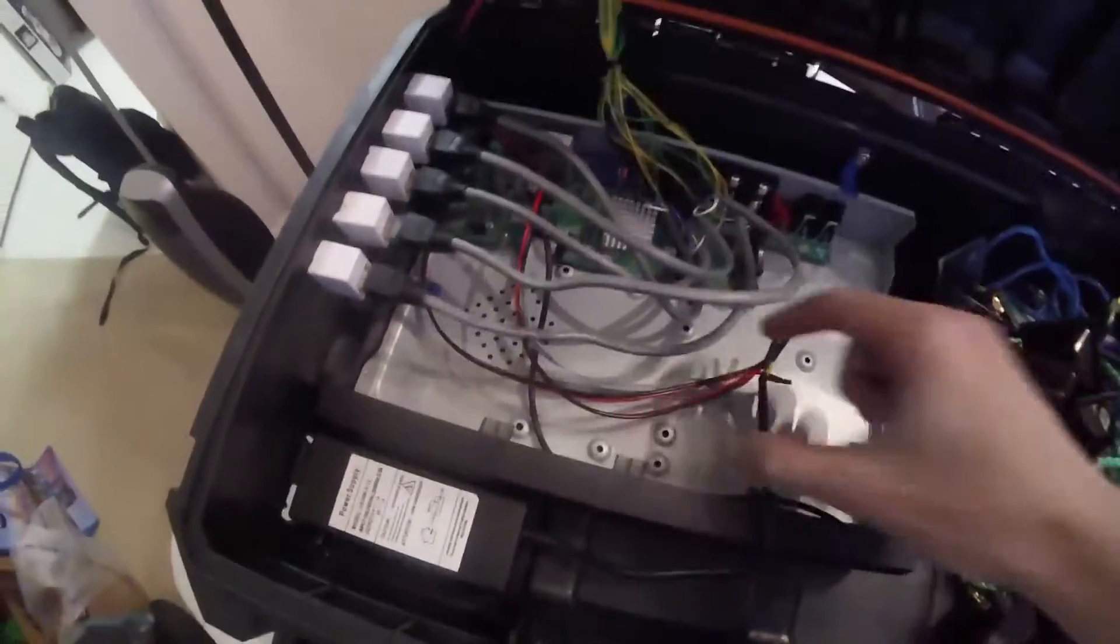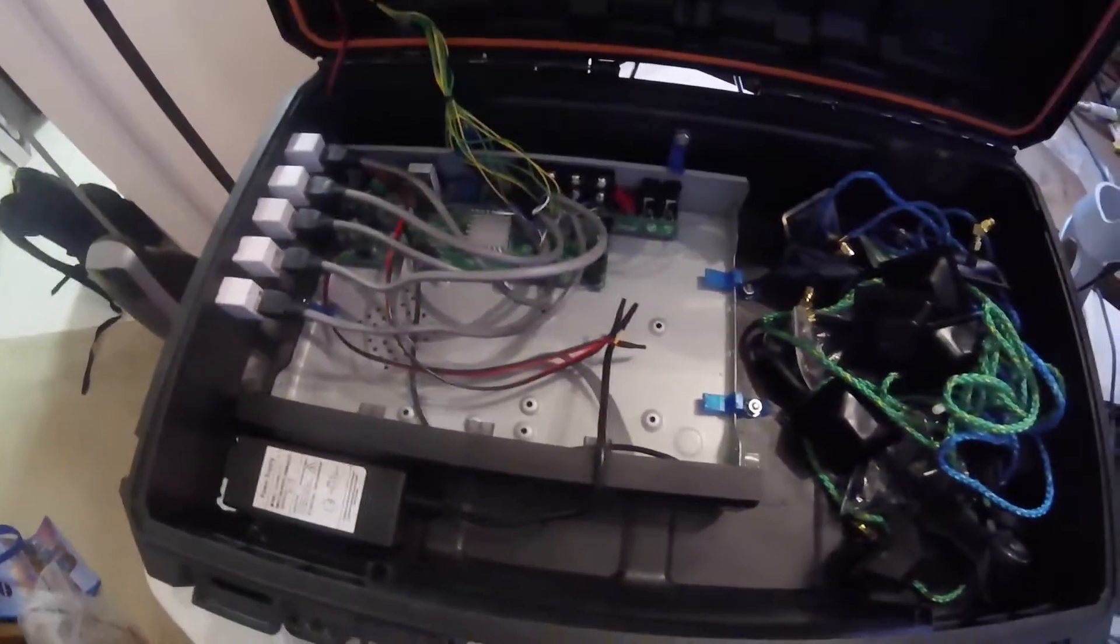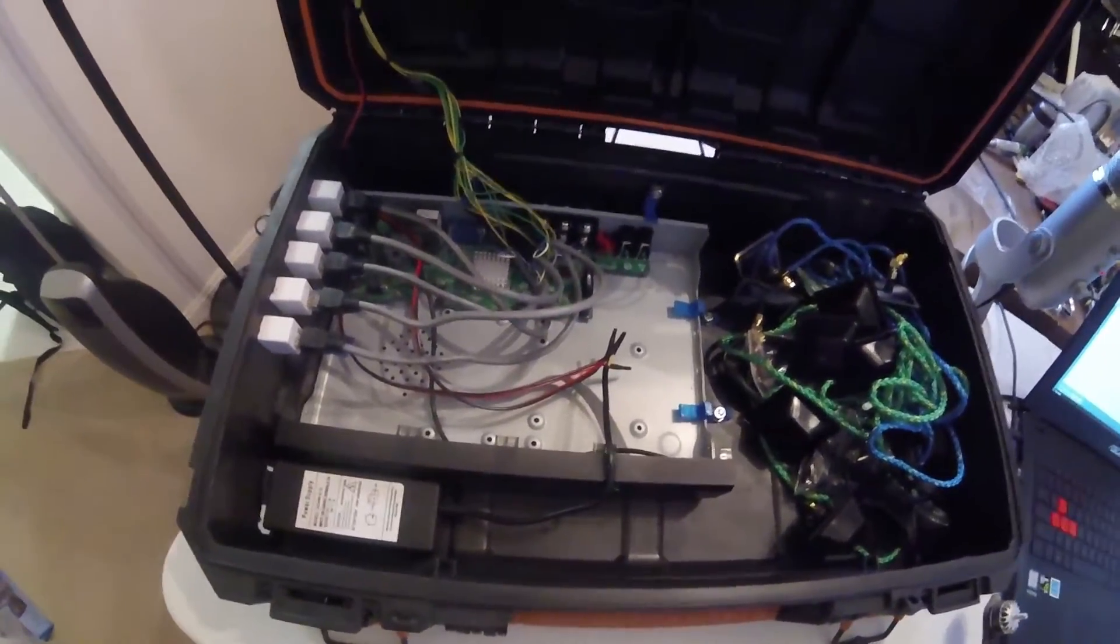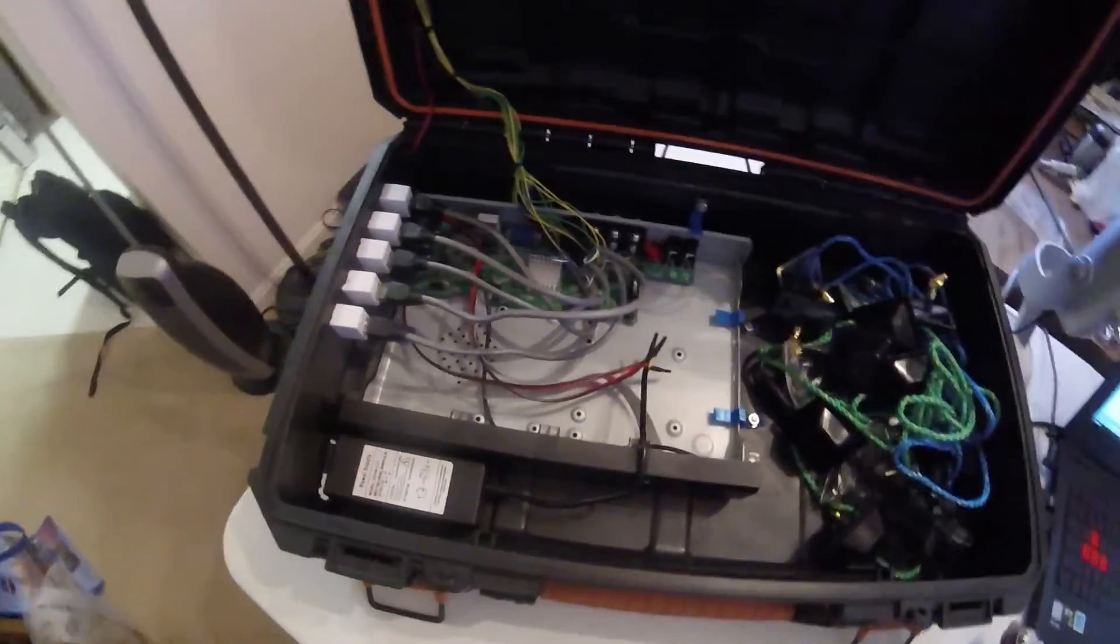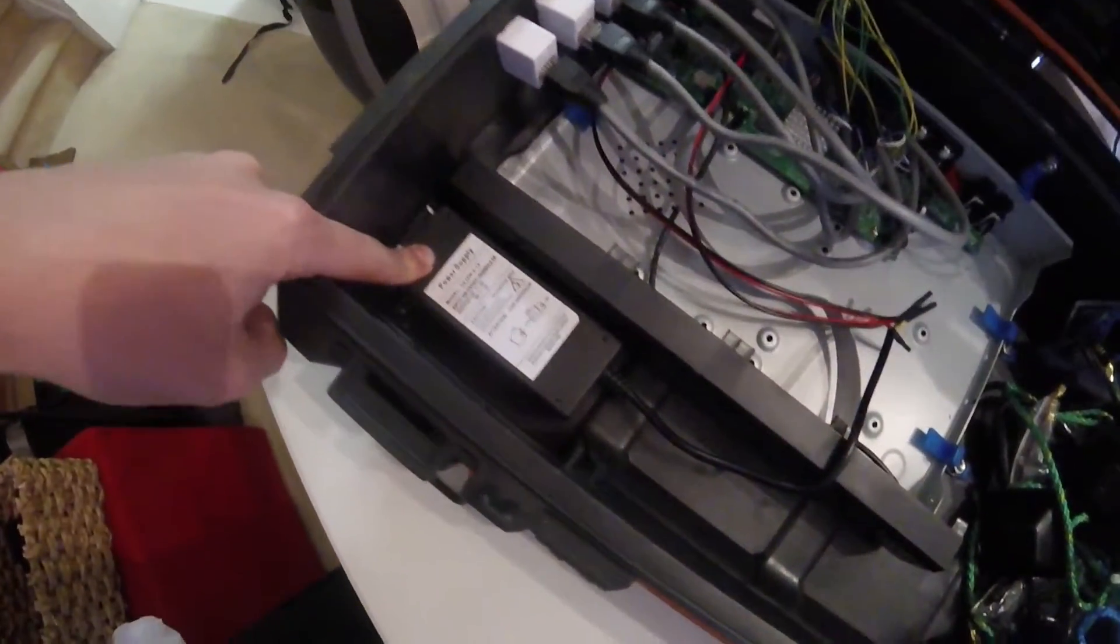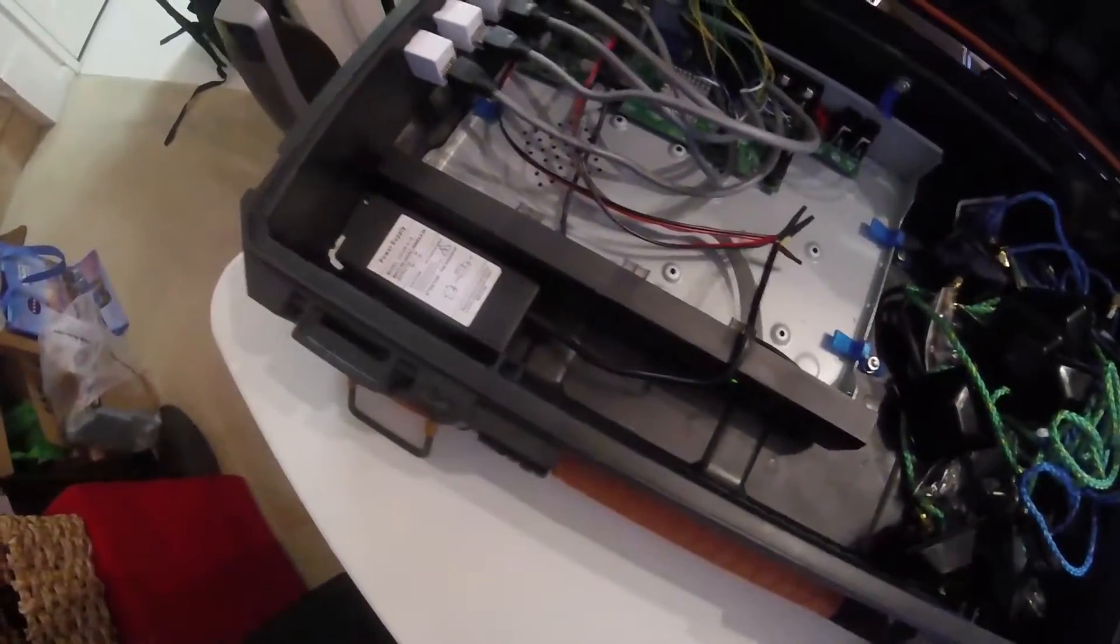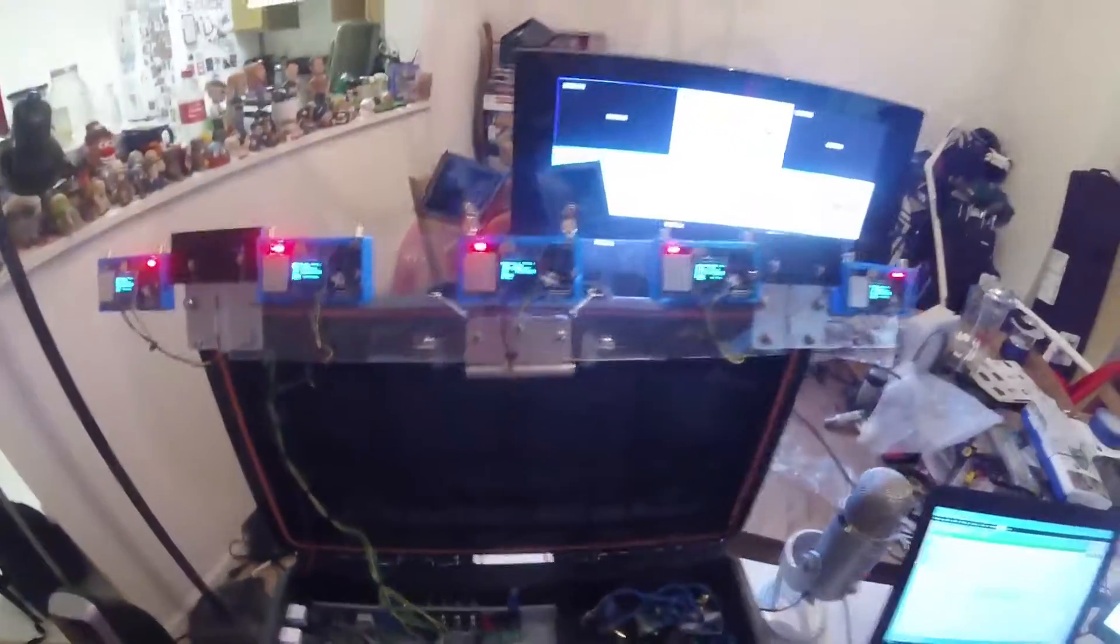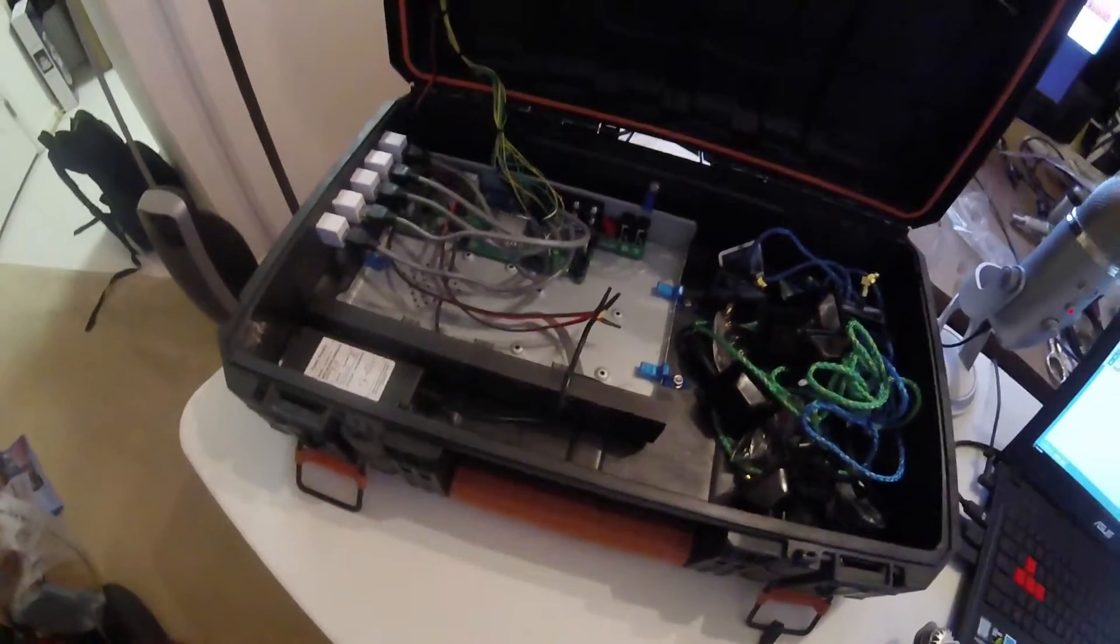I removed the hard drive to save weight and power since I didn't want to actually record from the DVR. This is my power supply. It is a 12 volt and 5 volt power supply. The DVR needs 12 volts. The receivers need 5 volts. So split that to power everything.